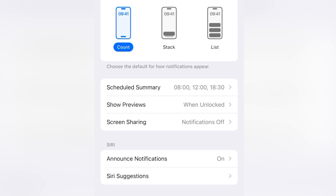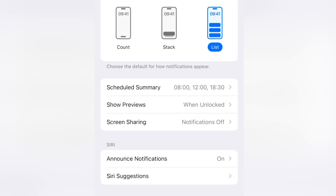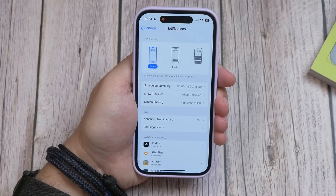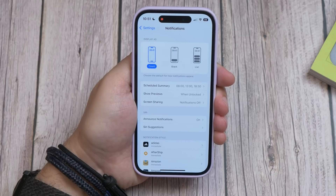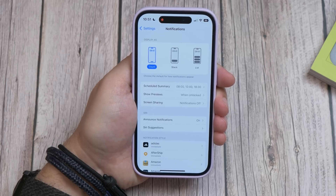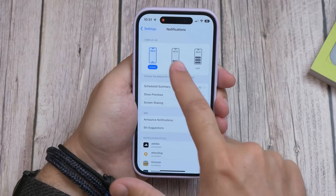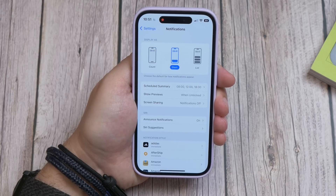Number four is changing your notification style. By default in iOS 16 it now shows a count of notifications at the bottom of your lock screen when you have some waiting. But you can change this to be a list of actual notifications or a stack of notification windows. Just open Settings, Notifications, and choose one of the other two options at the top of the screen under Display As.